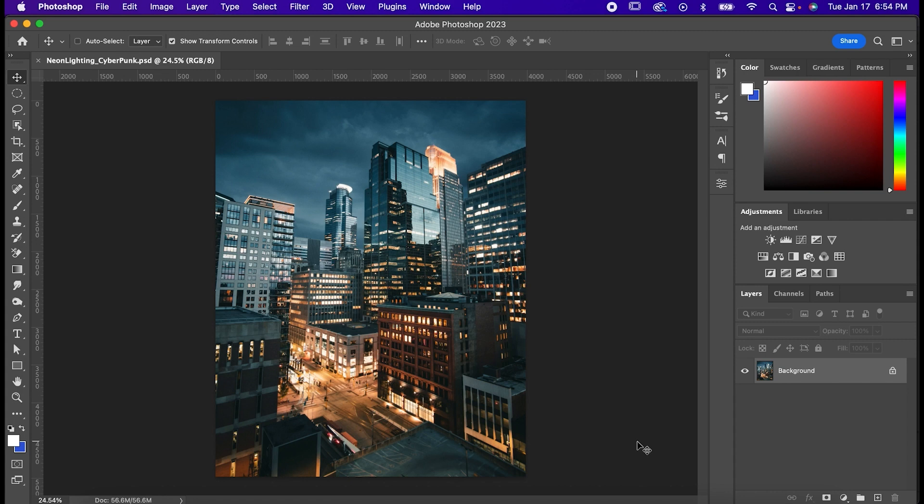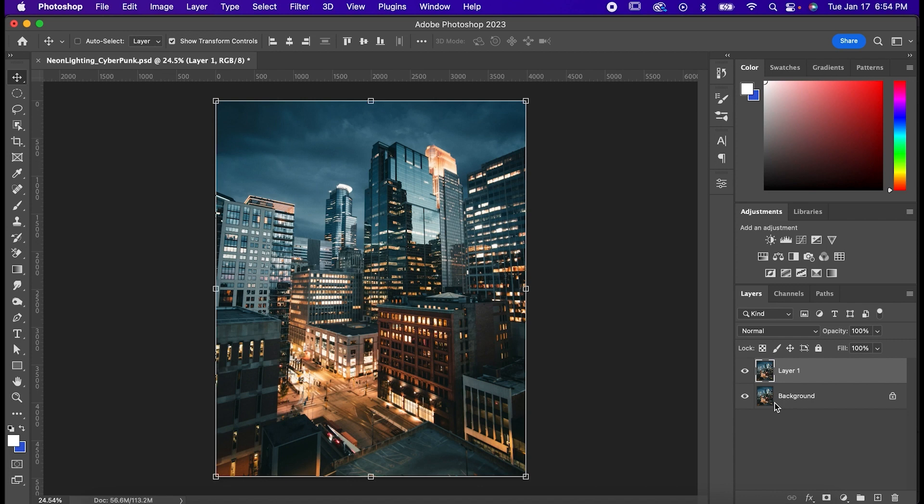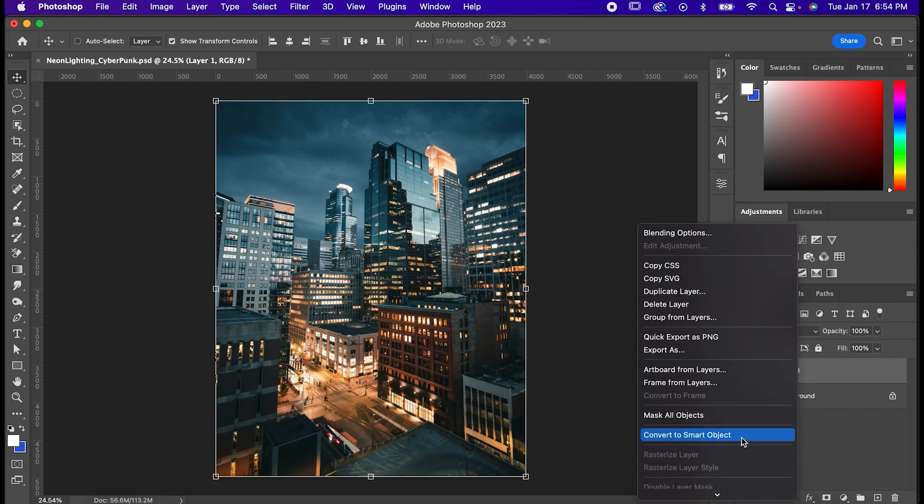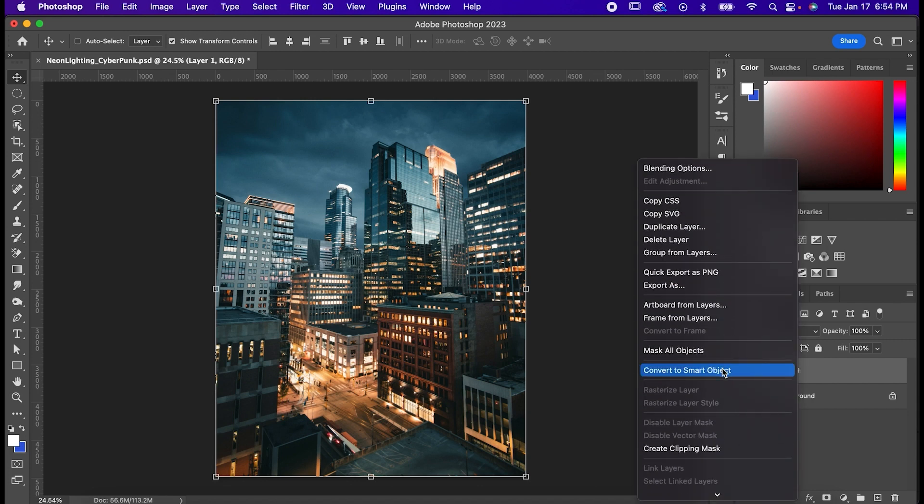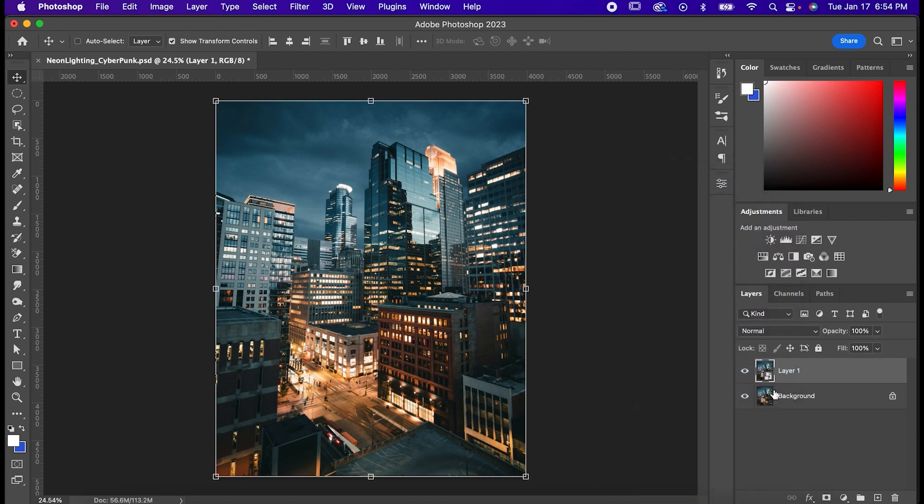Start by making a copy of your image with Command or Control J and converting it to a smart object so we can change it non-destructively later.